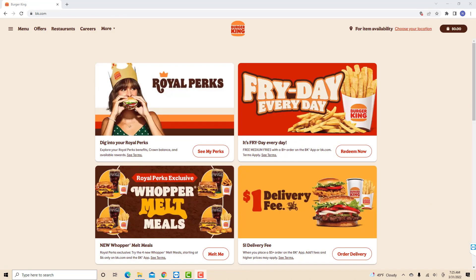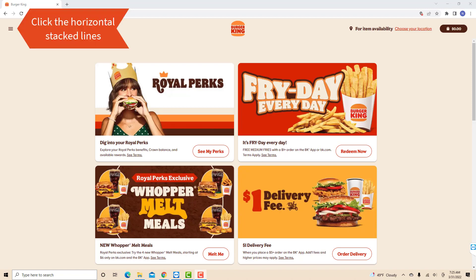Once you're signed in, you will see three horizontal stacked lines at the top left corner of this page. Click on the three horizontal stacked lines.